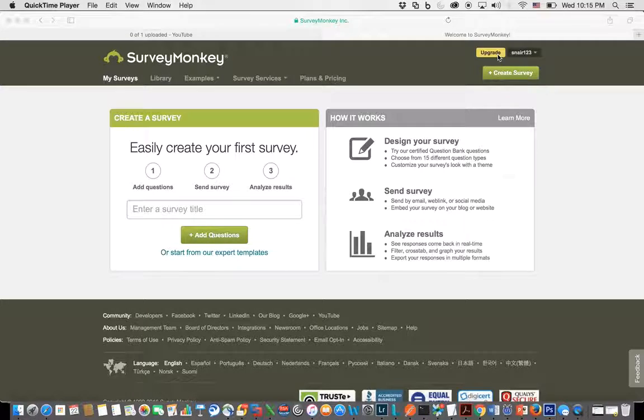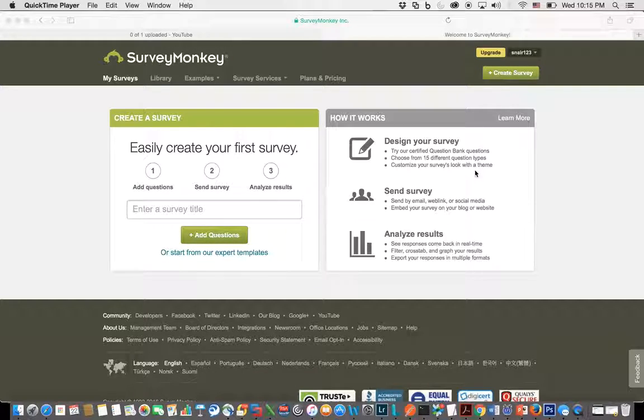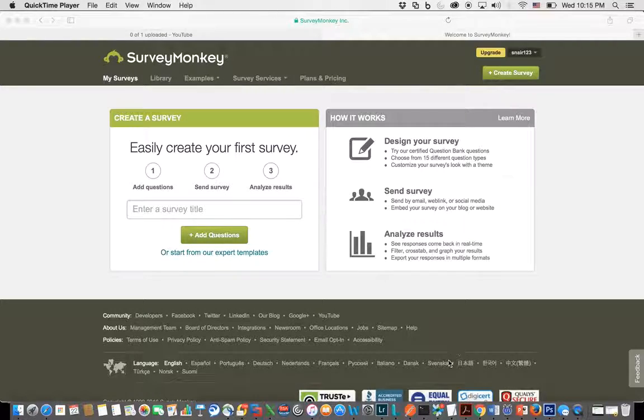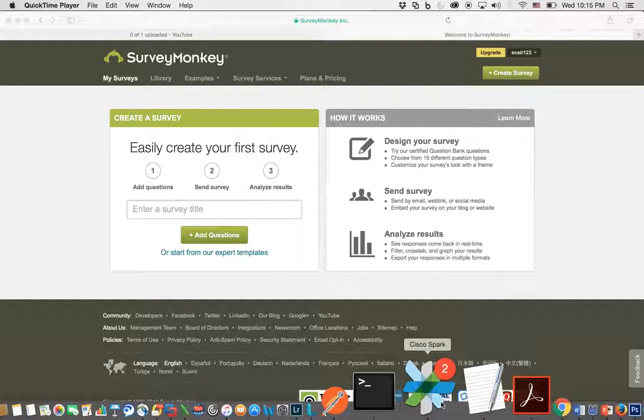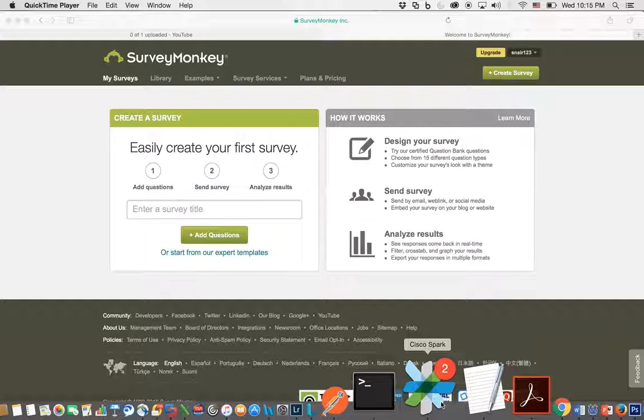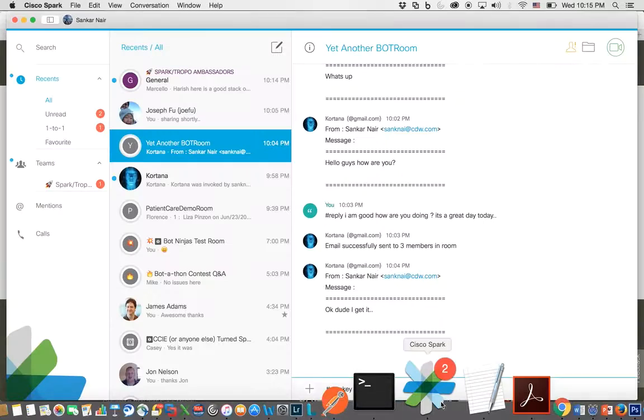I'm using a free account here, so I'm limited as to what I can pull out of SurveyMonkey once the survey is created. So all I'm going to show here is how to easily create, using a few commands, a survey from a Cisco Spark Room.